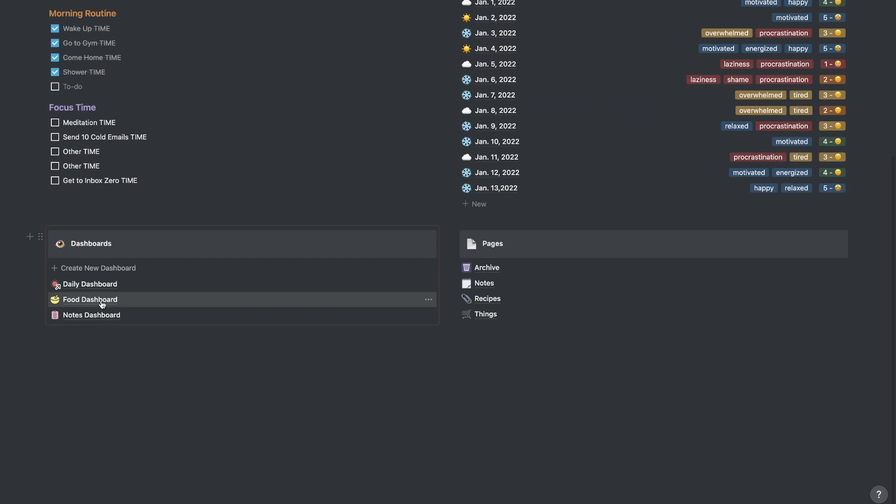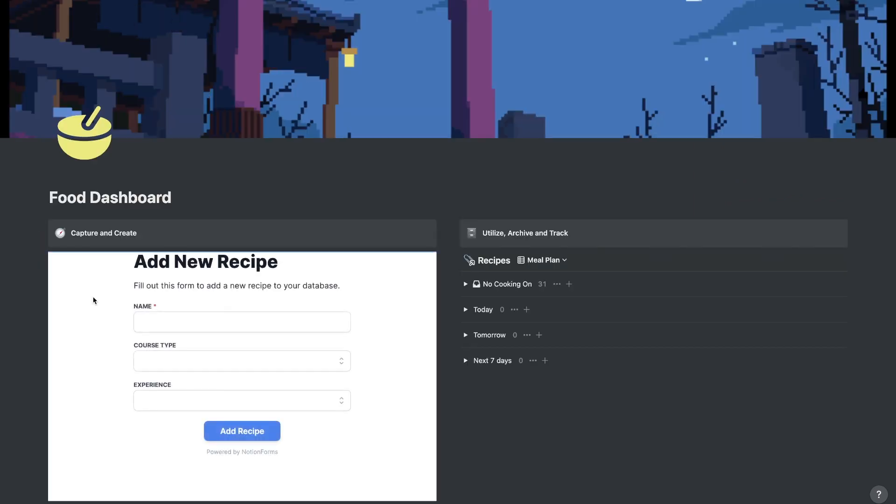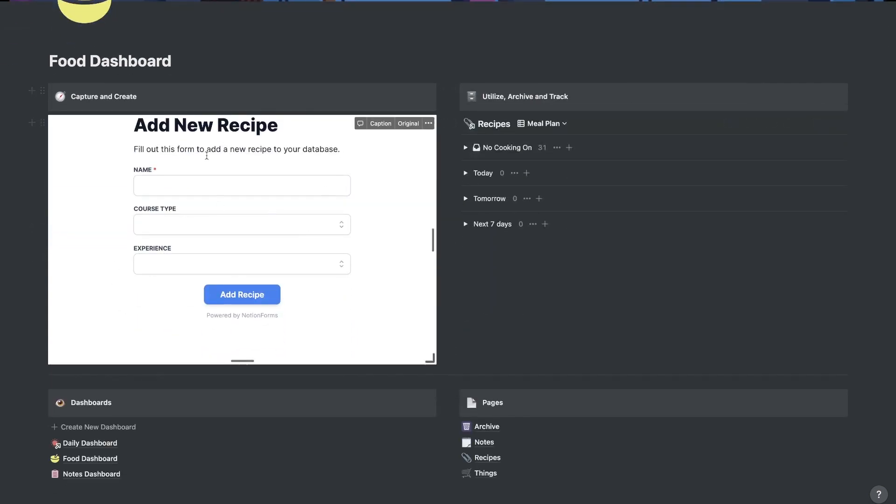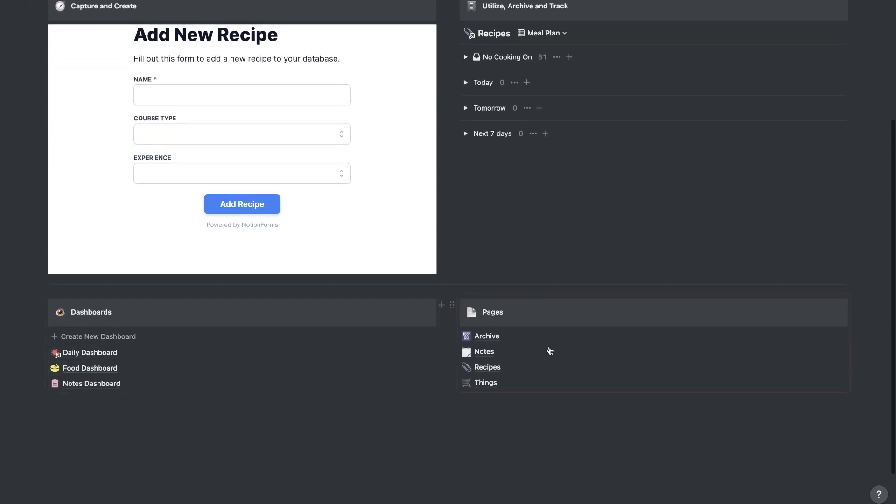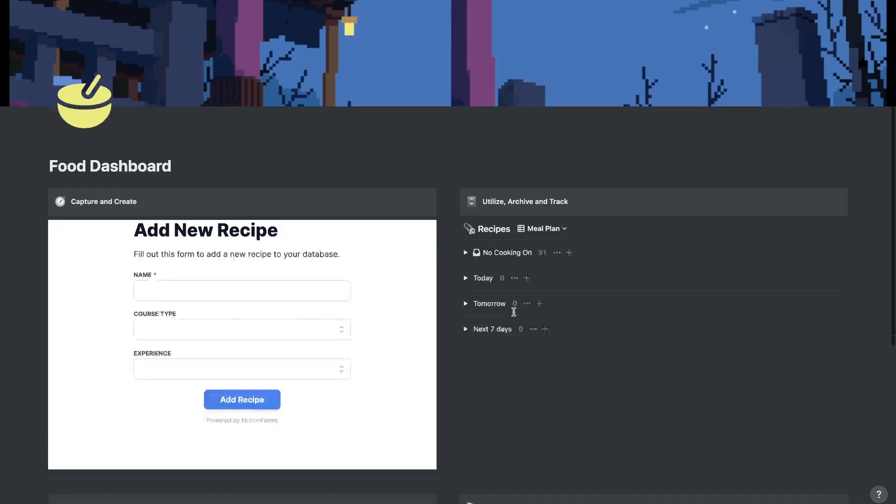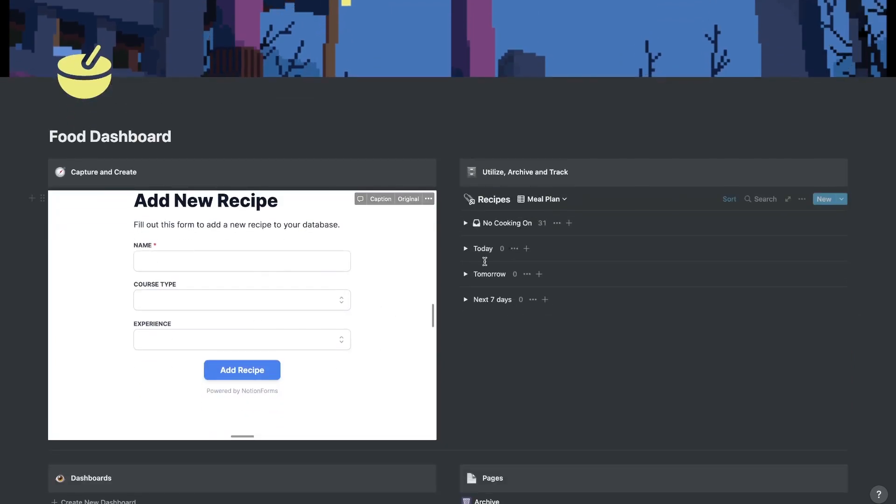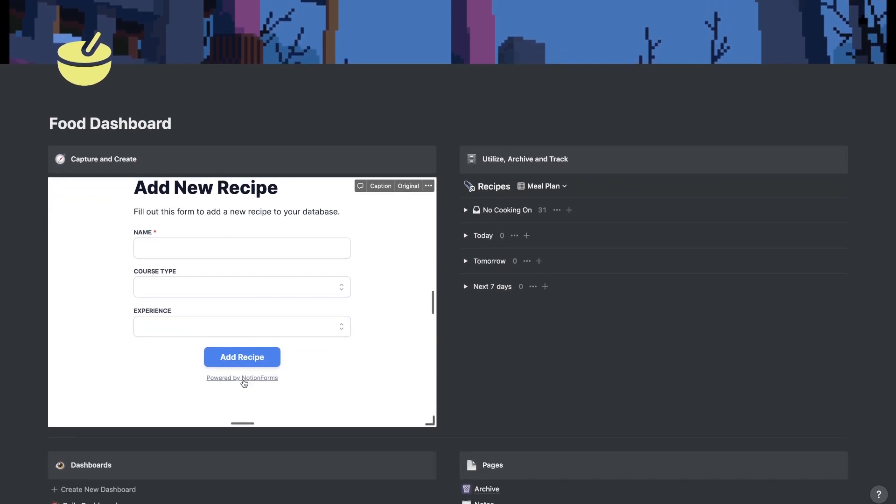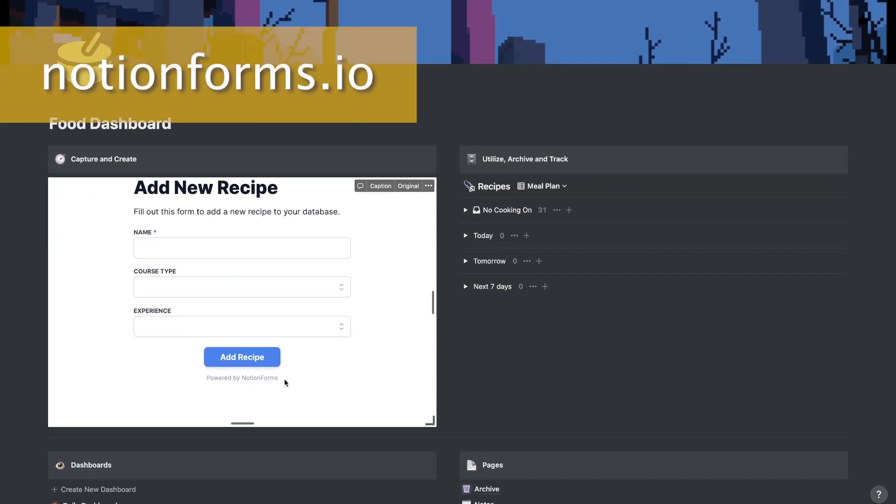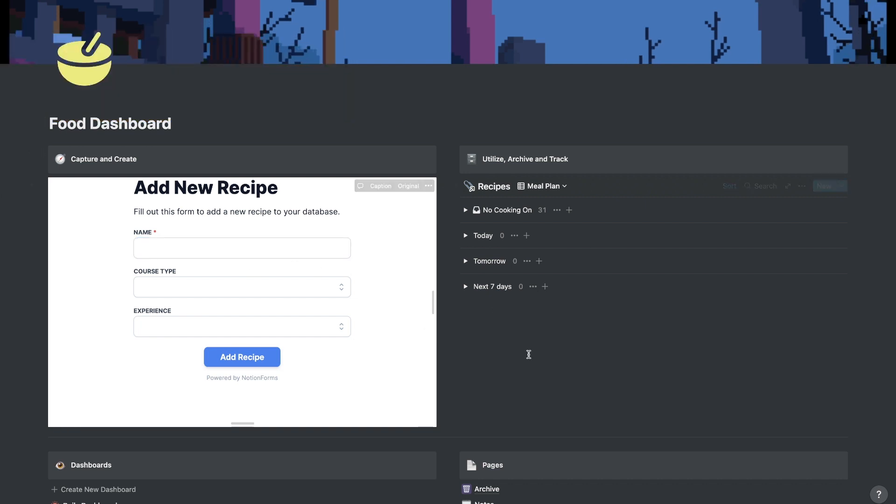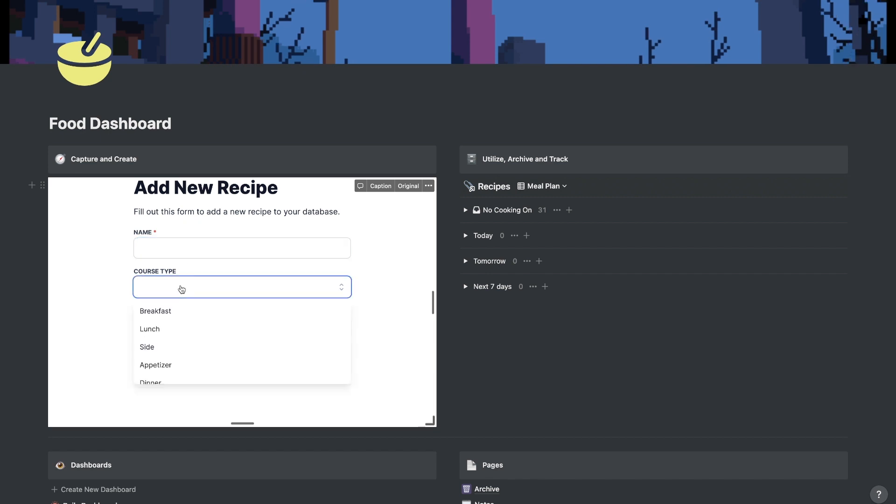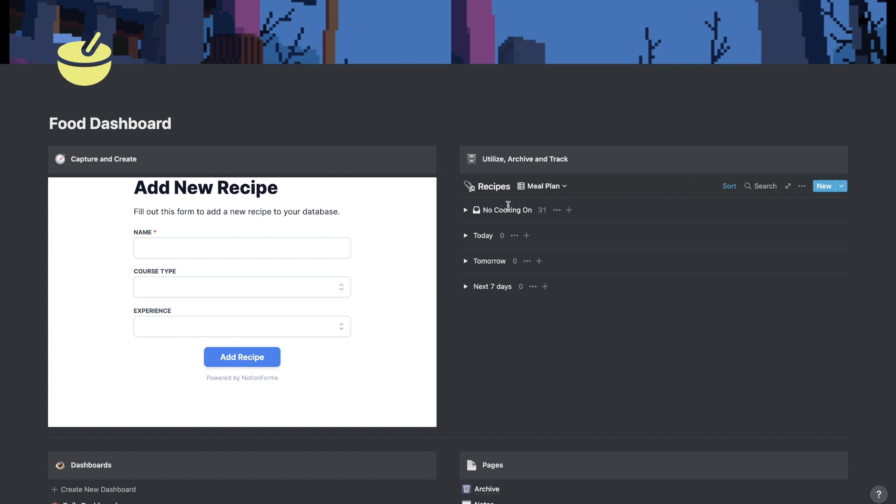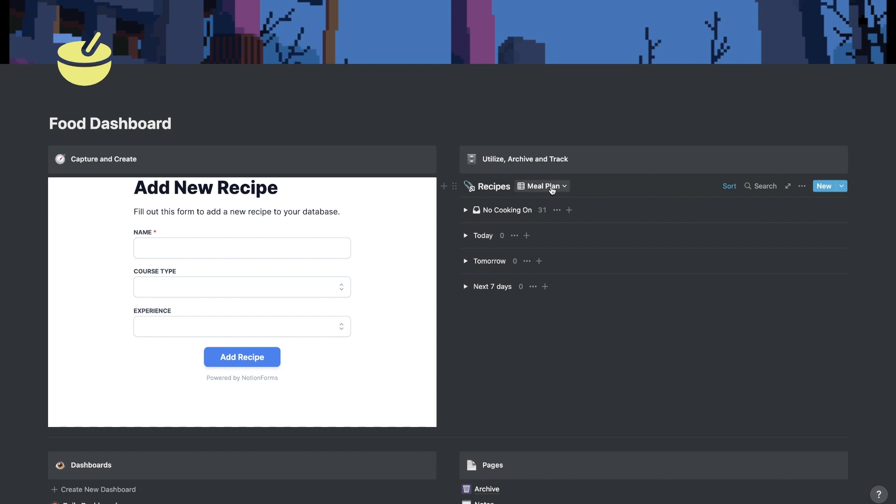So next, let's look at the next function that I actually use Notion for, and that is to keep track of different foods, recipes, and a nice meal plan. So if I go down to my dashboards quadrant here, I can go to food dashboard, and then you'll see that I have the same exact template, the same sort of layout, capture and create here, utilize archive and track here. But on this one, it just looks a little bit different. It has an add new recipe form right here. And this is actually by a company, Notion Forms. And these forms actually map to your database. So you can put a name, a course type, and experience in here, and that will go into your recipes.